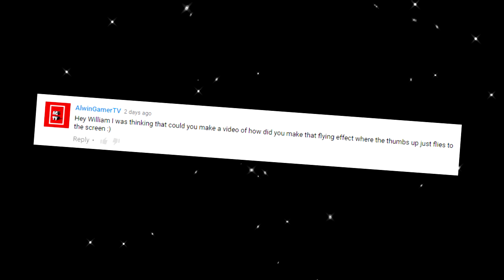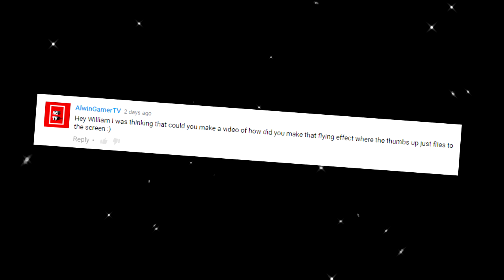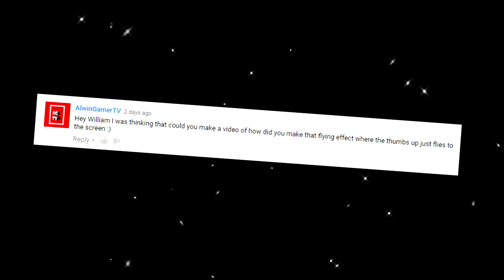Recently I had this message flood in from Alwyn Gamer TV. Hey William, I was thinking that you could make a video of how did you make that flying effect where the thumbs up just flies to the screen. And he's right, I could and in fact will and you will not believe how easy it is. This way please.